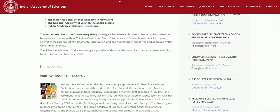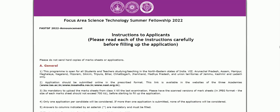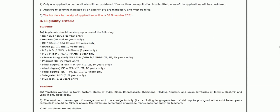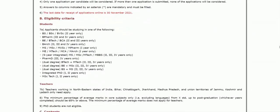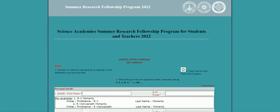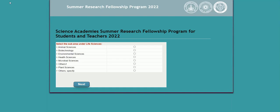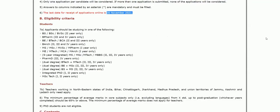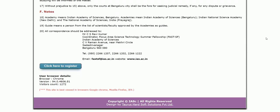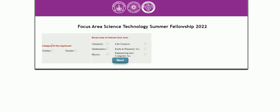The second fellowship is the Focus Area Science Technology Summer Fellowship 2022. The eligibility criteria are mostly the same — available for both students and teachers. Read the complete eligibility criteria on the page. The last date for this fellowship is also November 30, 2021. Scroll down and click 'Click Here to Register.'